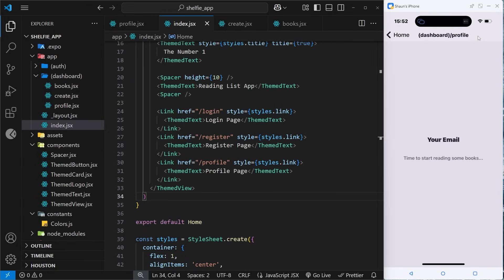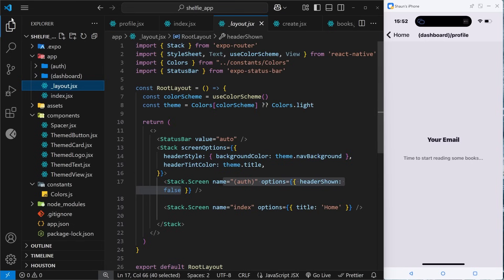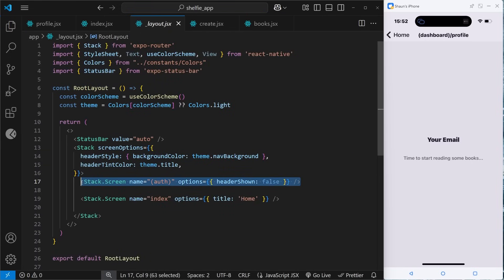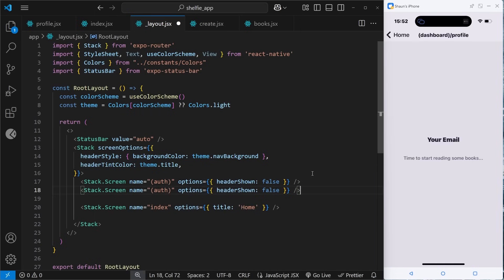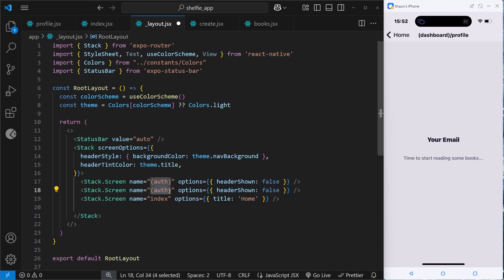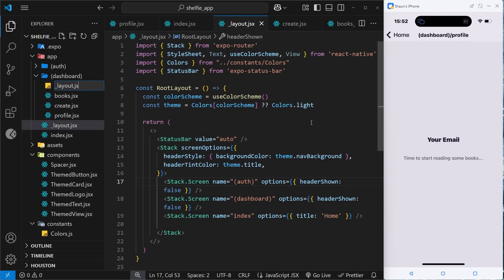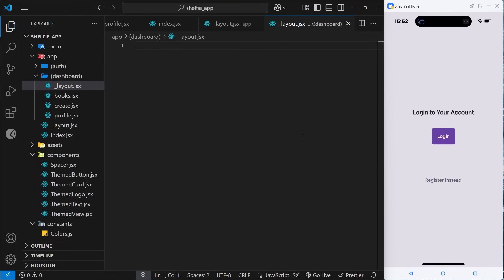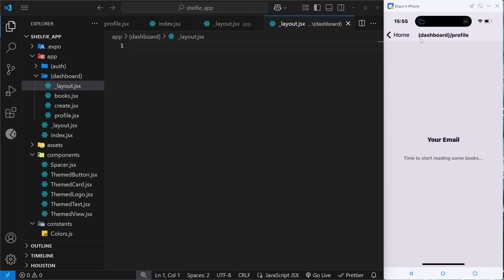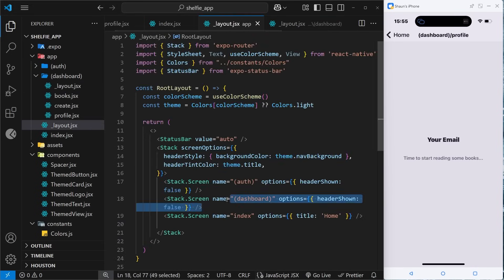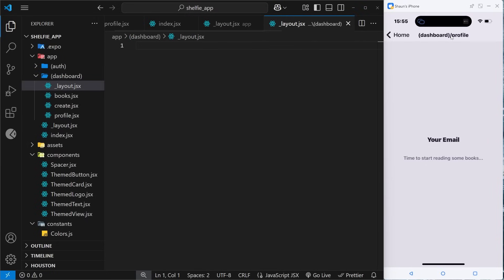I also want to get rid of the header title on each page. We need to come to the root layout and, like we did for the auth group, do the same for the dashboard group — set headerShown to false. Then in the dashboard folder I'll create a new file called _layout.jsx.